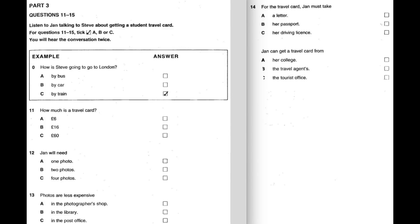Hi, Steve. Hi, Jan. I'm going to go to London on the train. Come with me. But it's cheaper by bus. I've got a student travel card. You can get cheap train tickets with it. That sounds good.